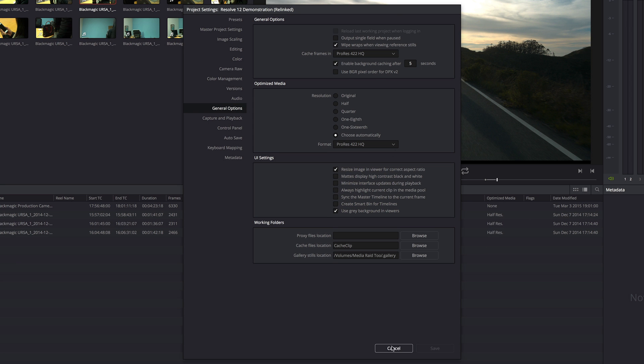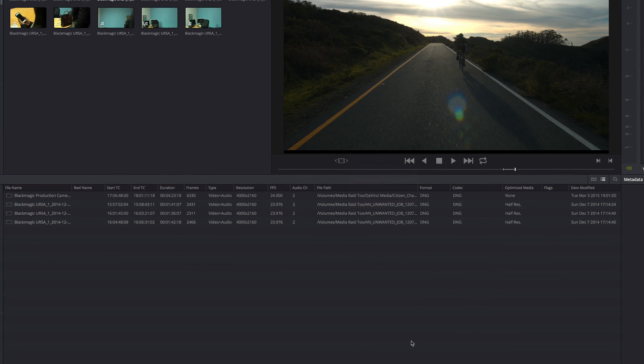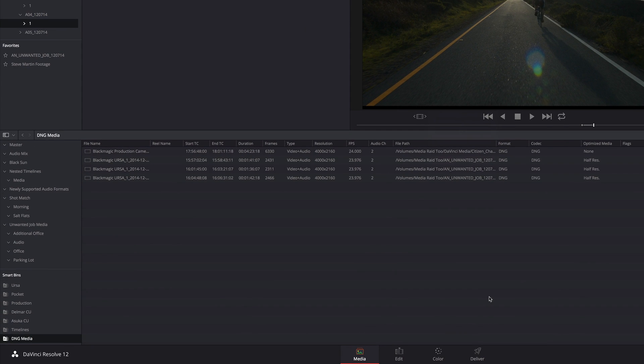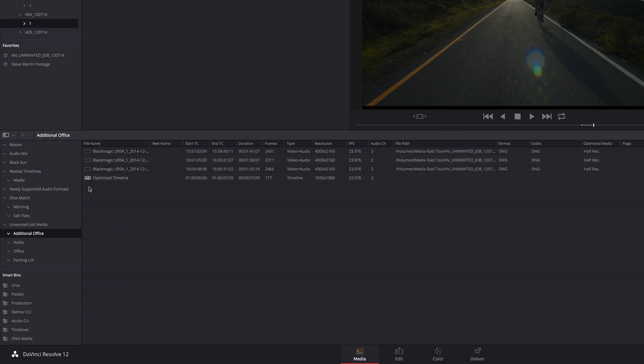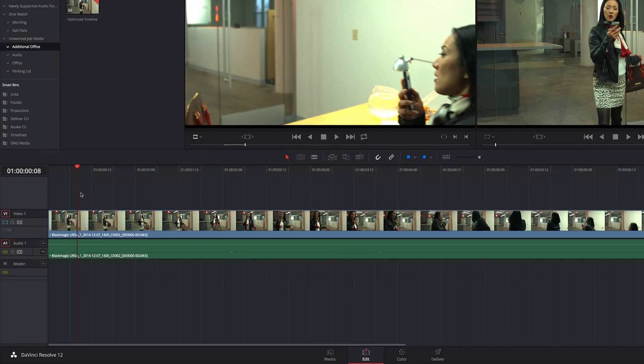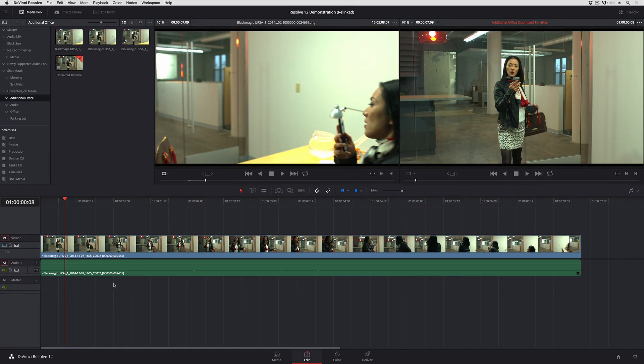So I'm going to cancel out of this. Once I've optimized my media, it's a very easy thing for me to use it. It just works like any other clip.